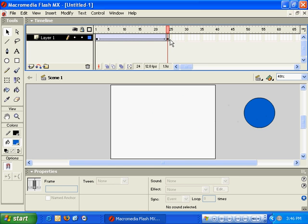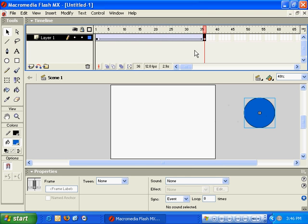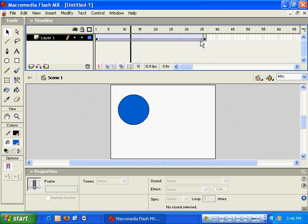We can also change the length and time of that animation by manipulating where that second keyframe is. I've stretched it to 36 frames. Now the animation should slow down a little bit as well.